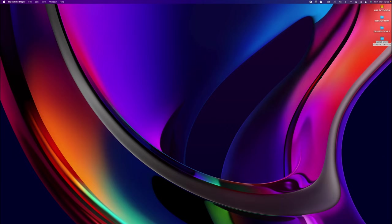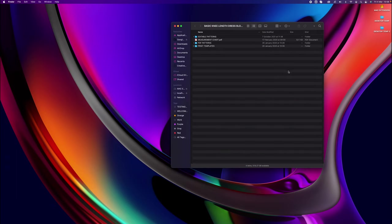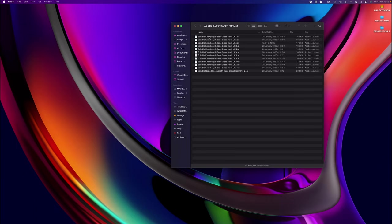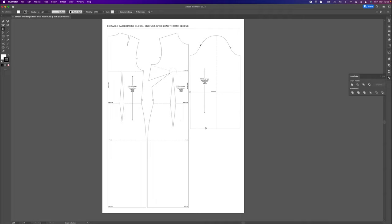I'm going to crack on with this tutorial — jump on the Mac, come and join me. So I have downloaded the basic knee-length dress block from the designlab.landon website. I've downloaded that folder to my desktop, unzipped it, and I'm going to double-click to open it up. I'll go to Editable Patterns, then Adobe Illustrator Format, and double-click the Editable Knee Length Basic Dress Block UK8 to open that in Adobe Illustrator.